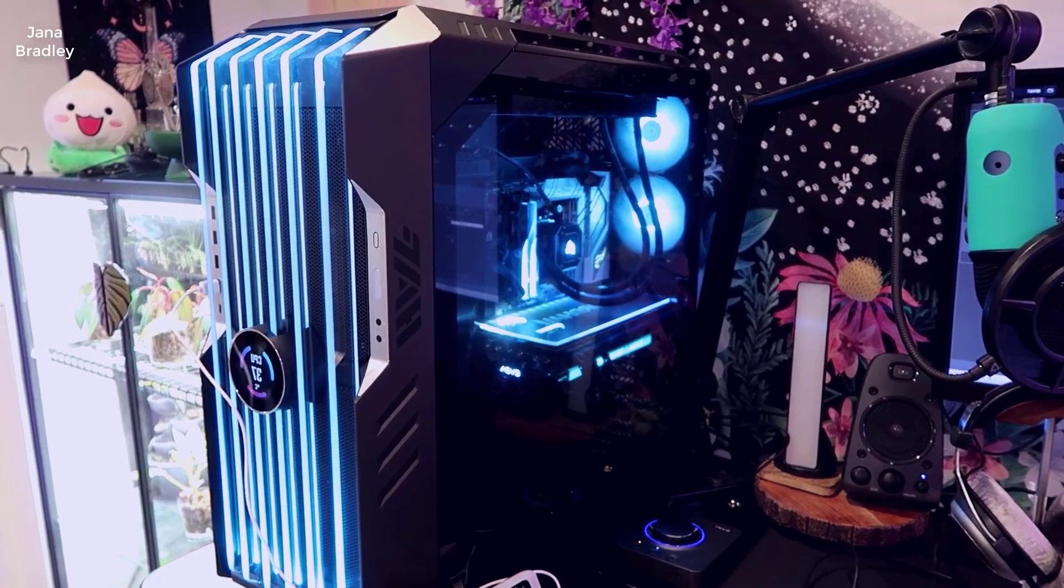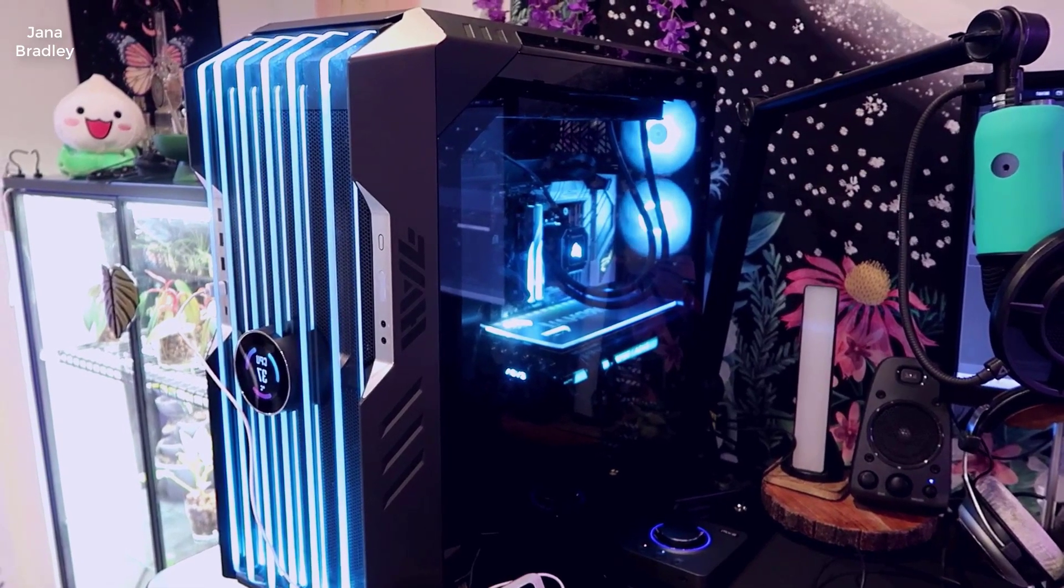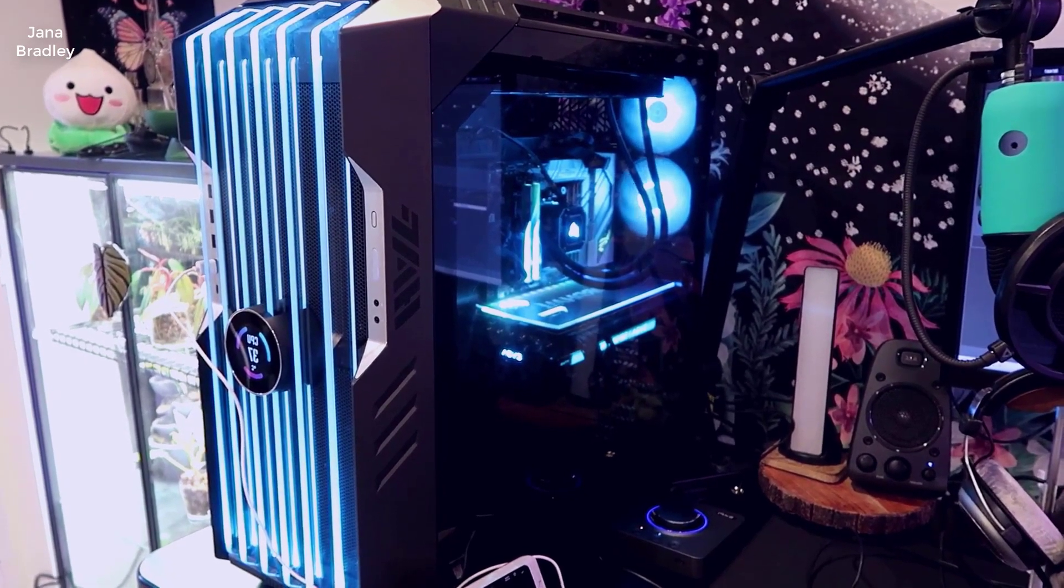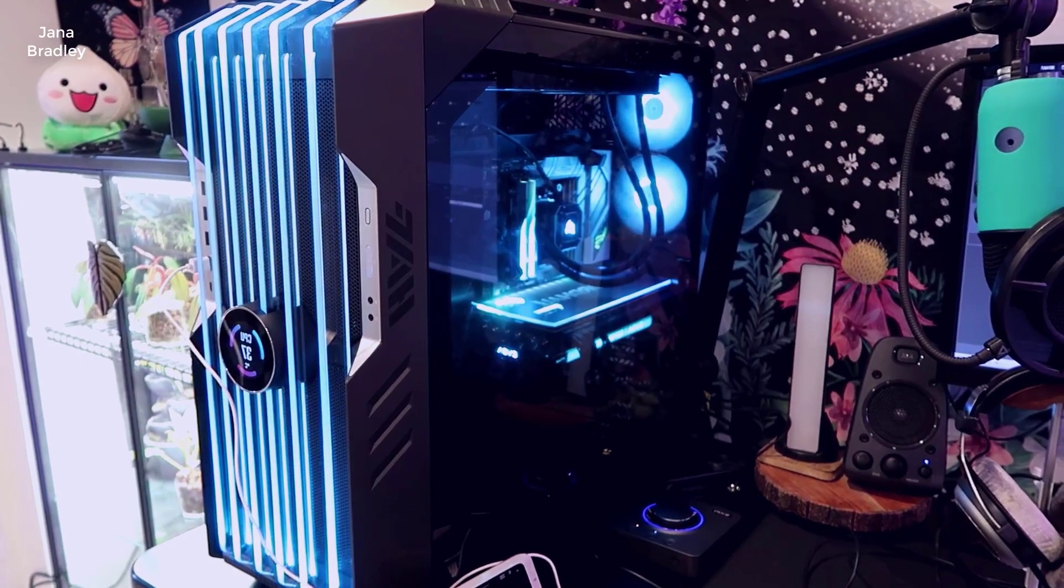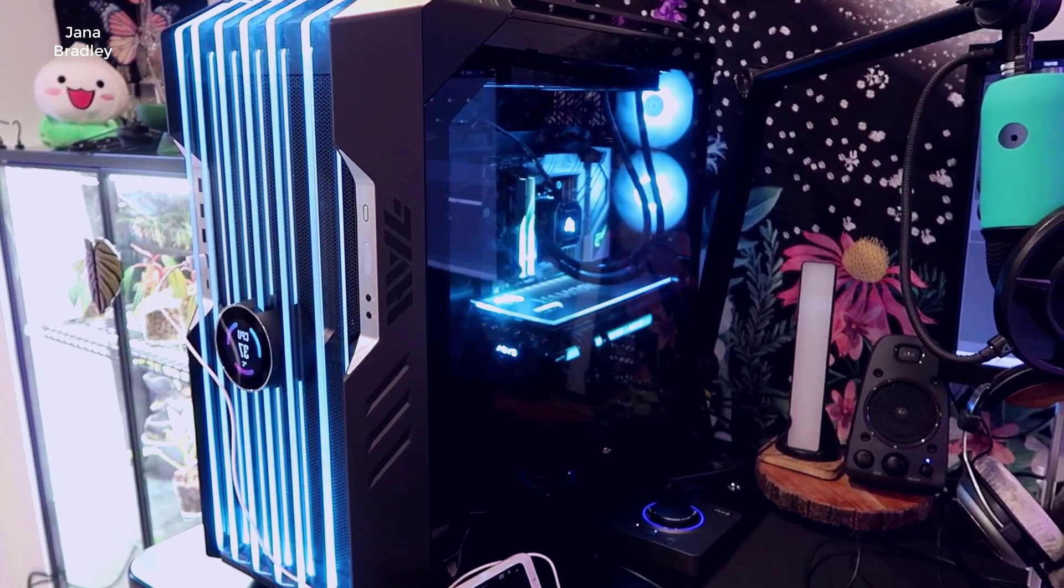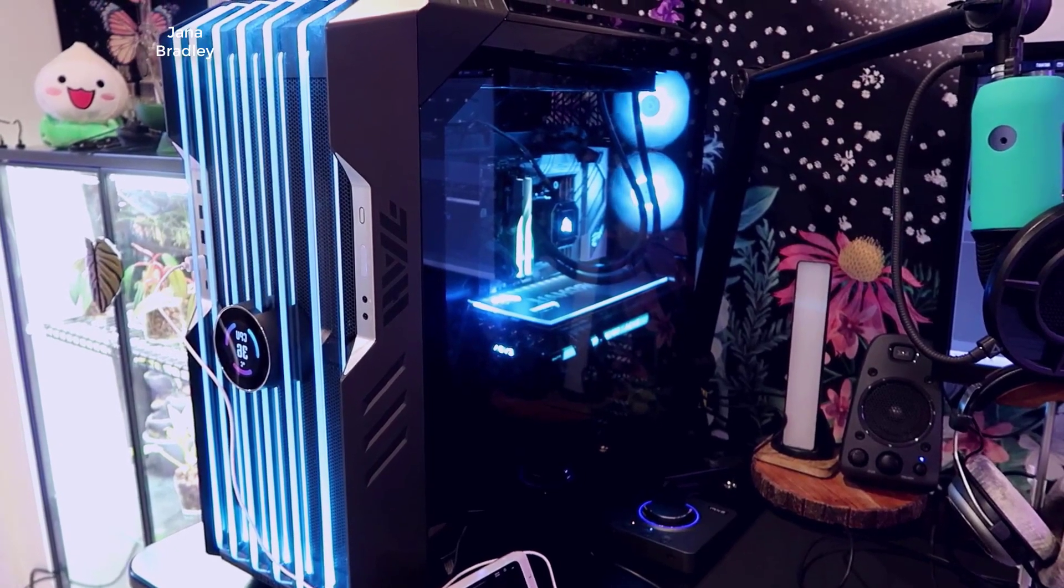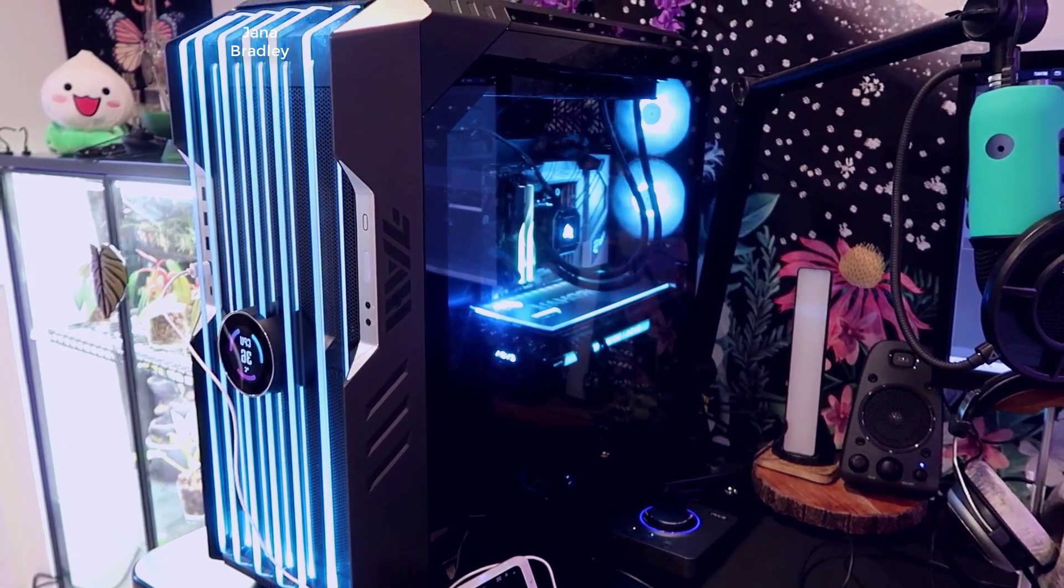Hey what's going on guys, John here, and today I wanted to do a video review for the Cooler Master HAF 700 Evo. In this video I'm just going to talk a little bit about this case.